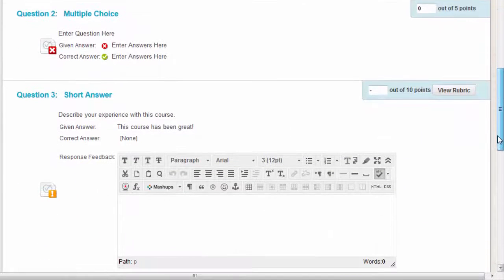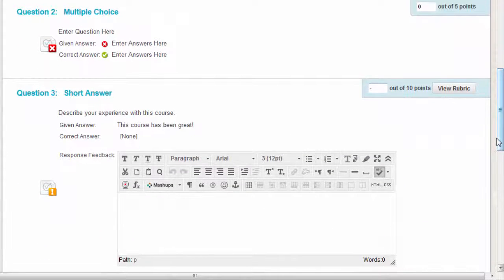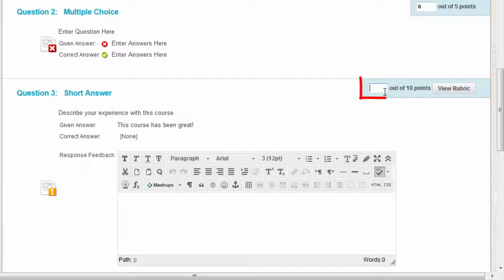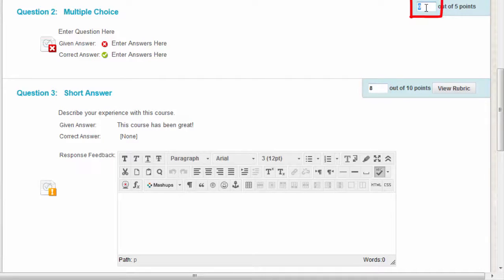On the Grade Test page, type a score for each question here. You can overwrite scores for questions graded automatically.